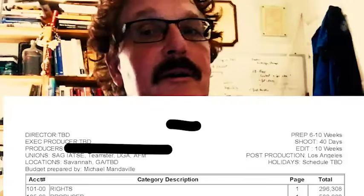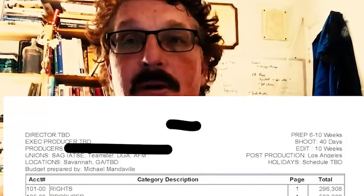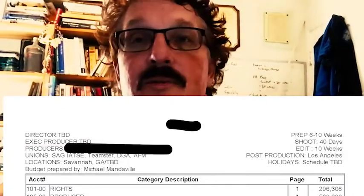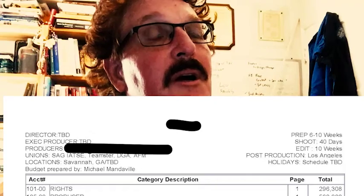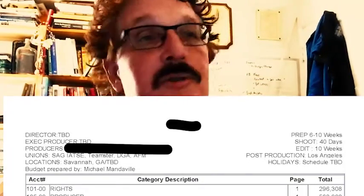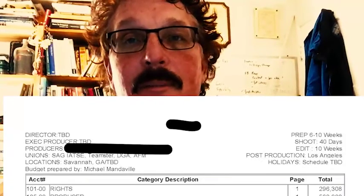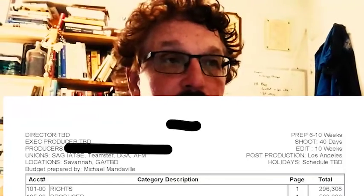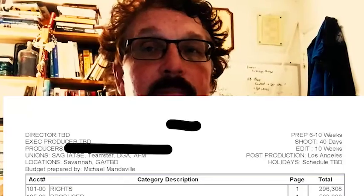First we have the header, which includes things like who the director and the producers are, but also important information like which unions you're dealing with. In this case, we have the Screen Actors Guild, the IATSE — which is the Craft and Technicians Union — Teamsters, who are drivers, the Directors Guild of America, and the AFM, the American Federation of Musicians, which is used when you have a band appear on a film.